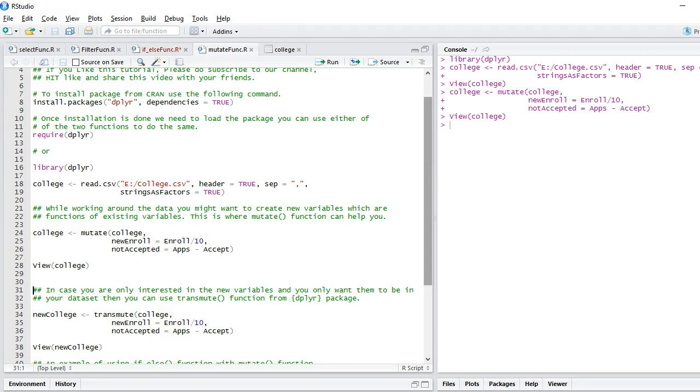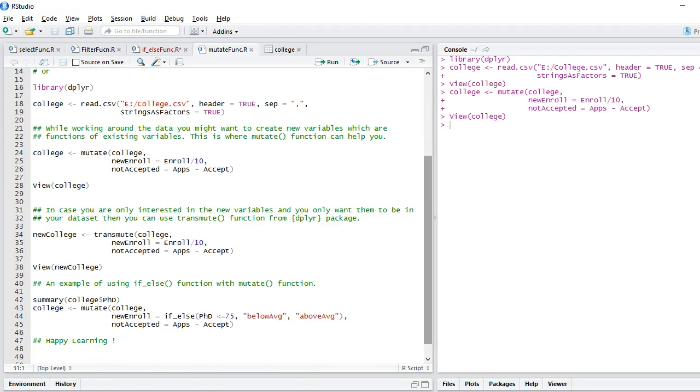Now, let's say you are only interested in the new variables which you have created and you don't want every other variable which was present in your dataset. In that case, instead of using mutate, we encourage you to use transmute function.